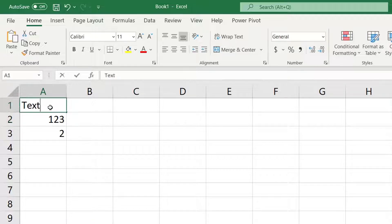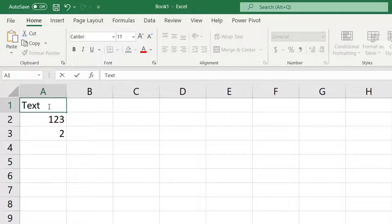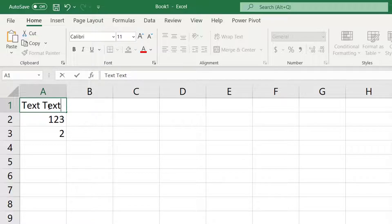Click on A1. If you type text it overwrites the data. Now double-click and it inserts text without overwriting. This is the difference between being on a cell and being in a cell. When you're on a cell you're replacing data. When you're in a cell you're editing.